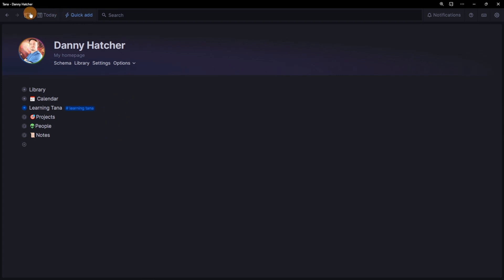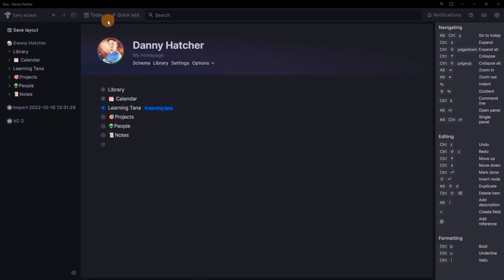Across the top, you have backwards and forward buttons — Obsidian has that. A collapse button — Obsidian has that on both sides. Tana only has one side panel. Then a button to go to today's daily node. Tana has customisable hotkeys, just not as many as Obsidian yet. There is a quick add button which allows you to add things quickly to your daily node, just like the quick add plugin in Obsidian, but not as powerful or customisable.